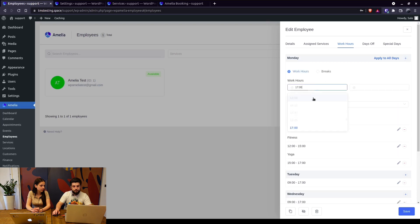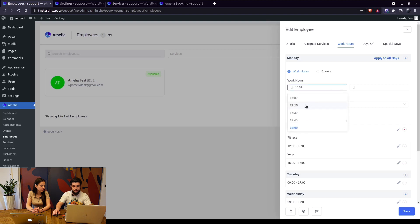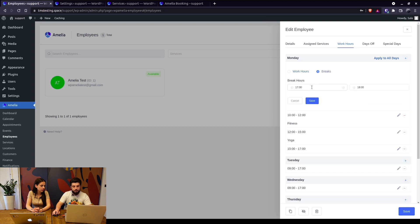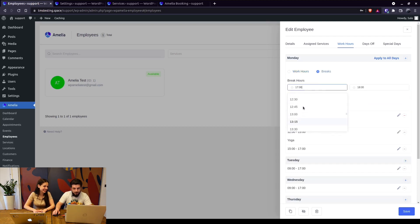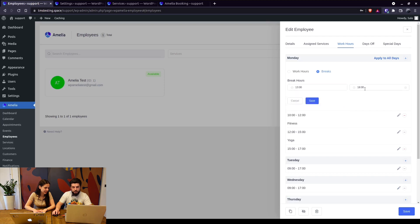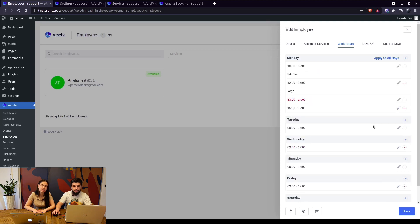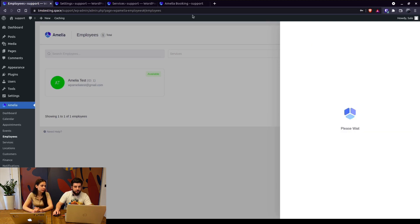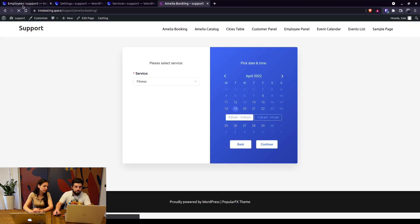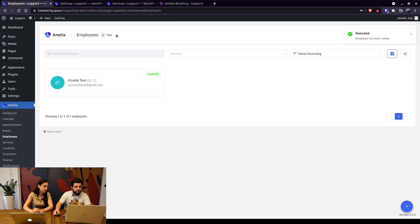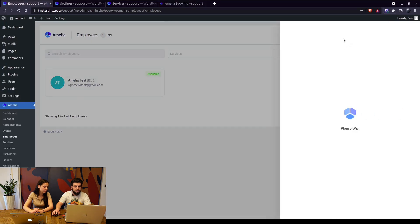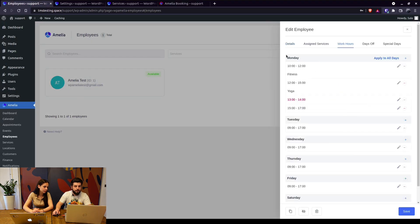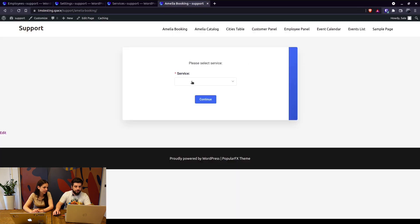So now the employee works from 10 to 5. Let's add a break from 1 until 2, save that and we've got a break. So when we save this and we refresh the front end booking page on Mondays, the employee will work from 10 until 12 on the fitness service.